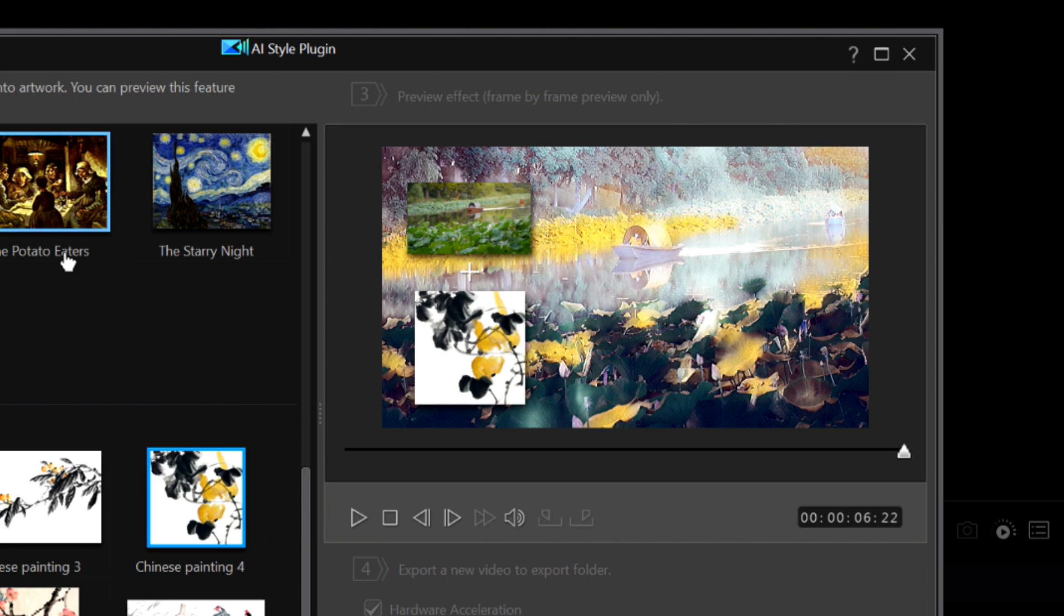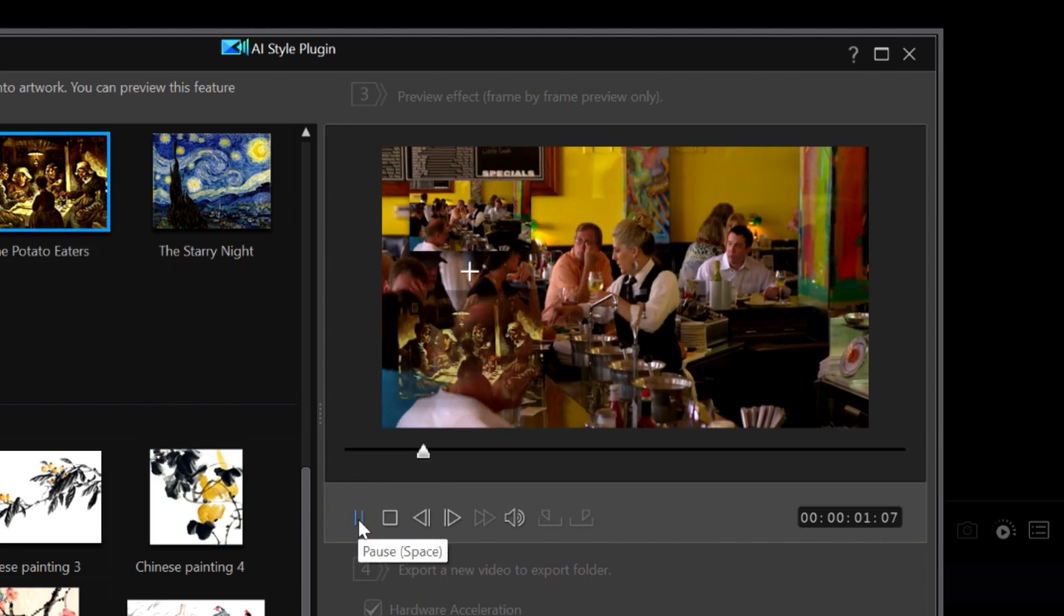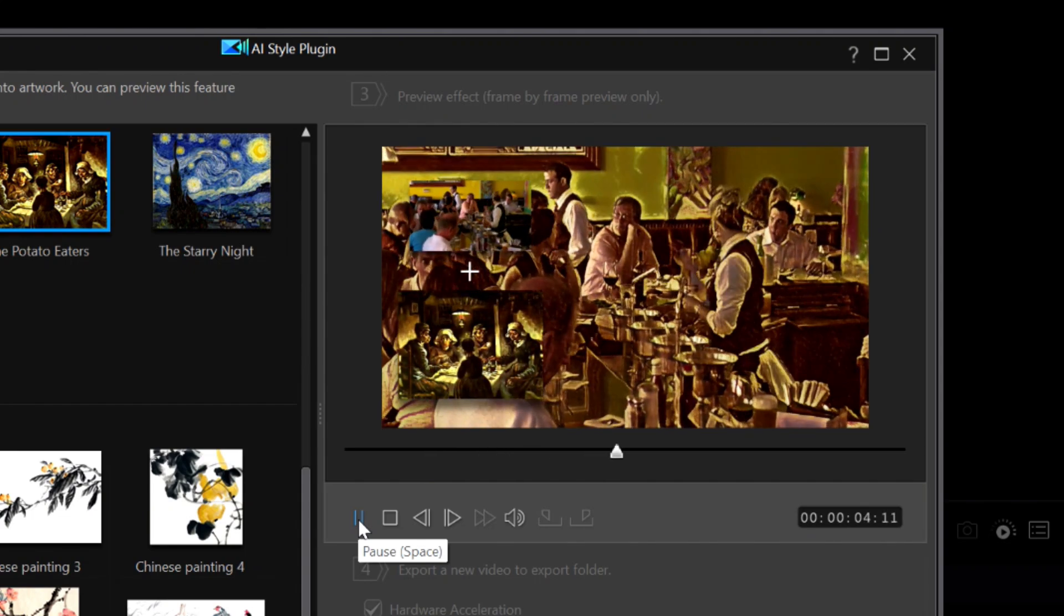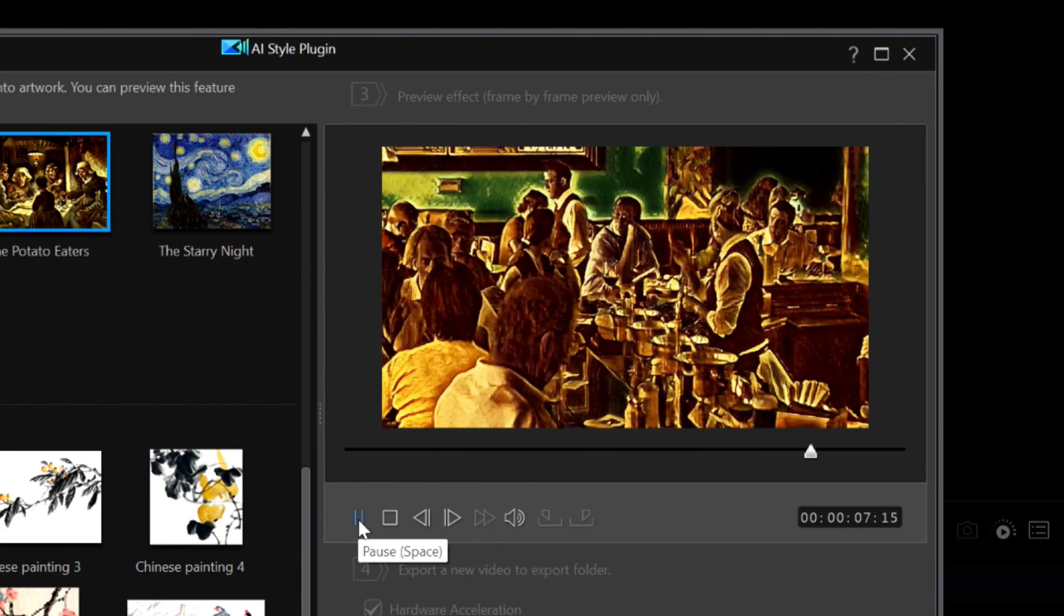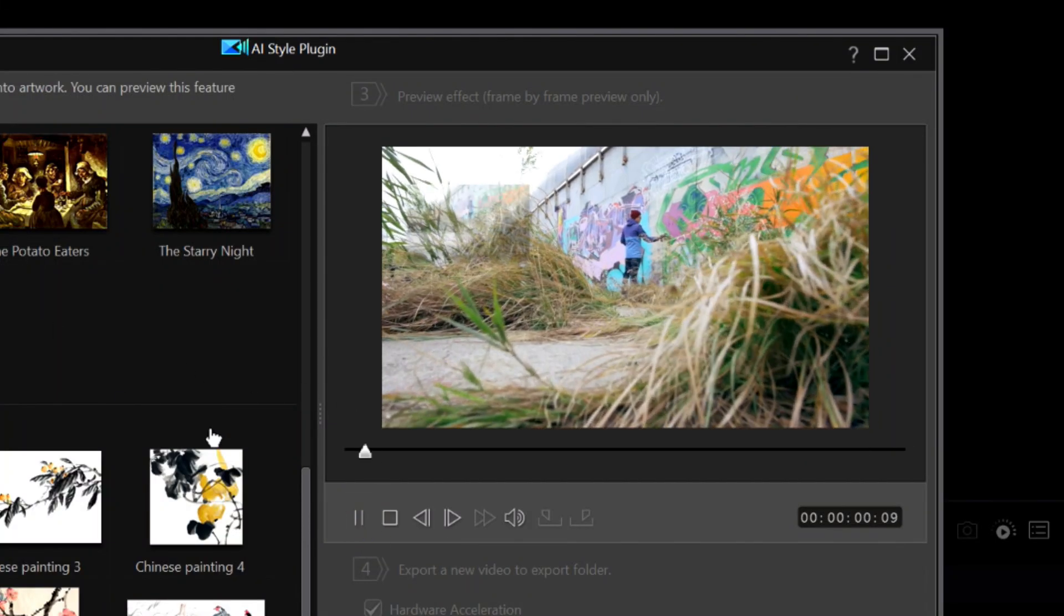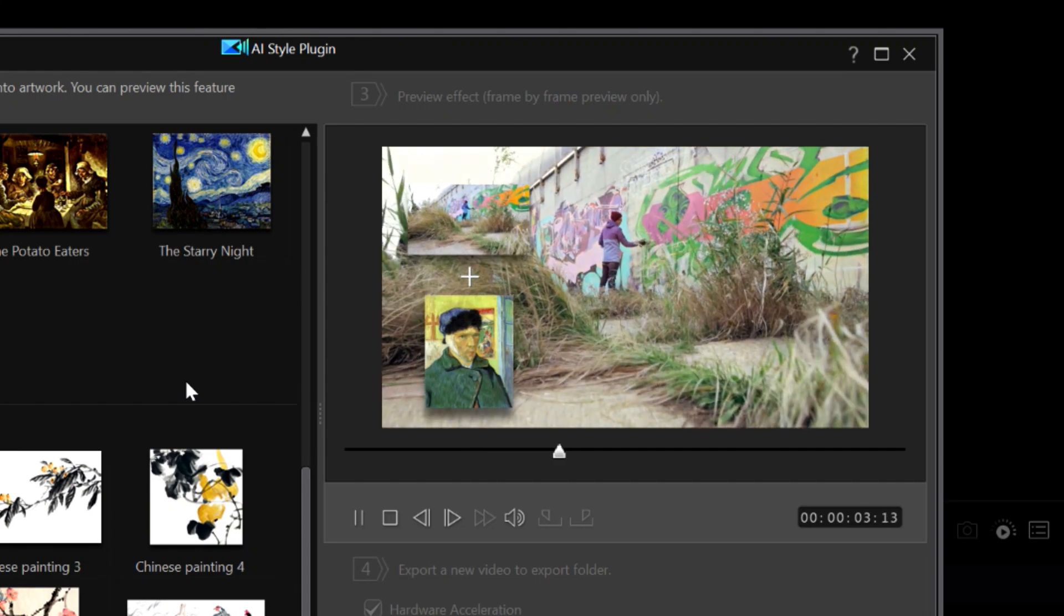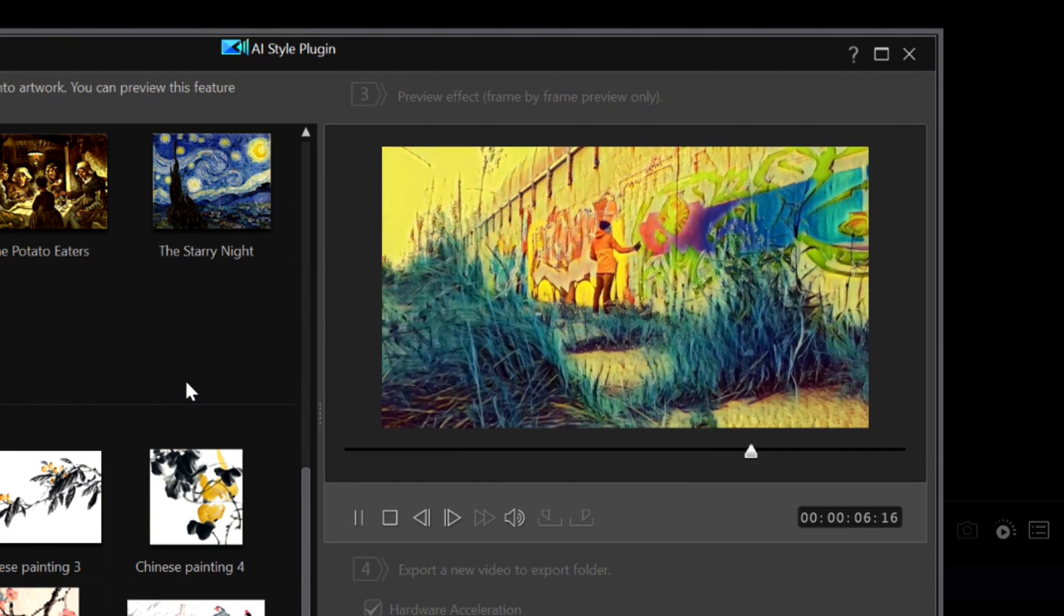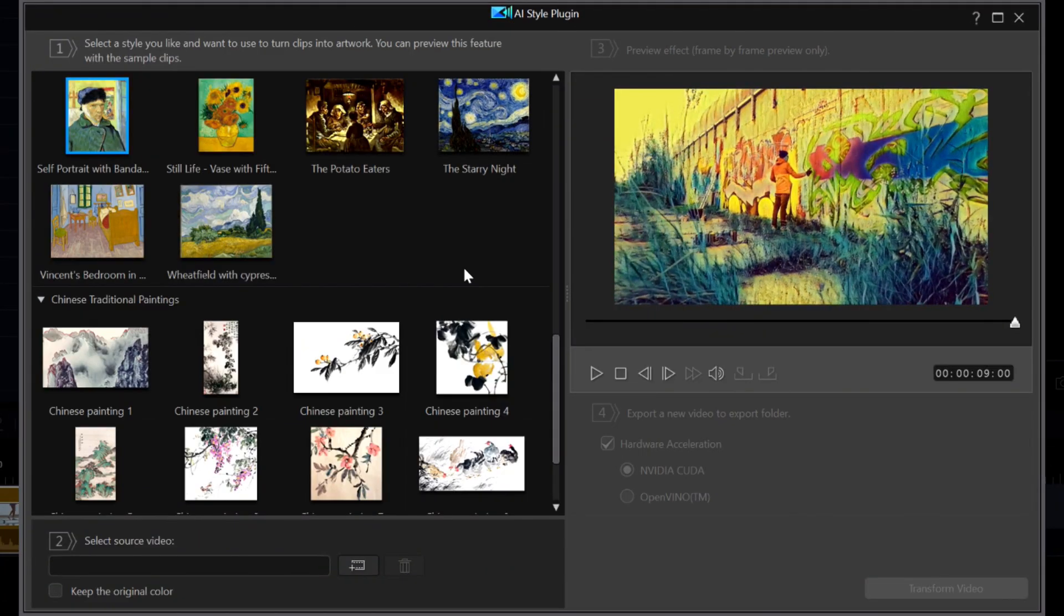I will click on a different style and hit play again. It seems Cyberlink does include a built-in video sample for each style. But in order to get to the AI style plug-in window, you have to first select the video in your media library. This is another change to the current version compared to what Cyberlink shows in the video.